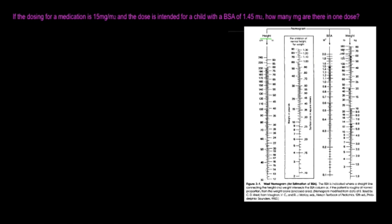The weight is going to be right here on the right, and that's going to be in pounds or kilograms. So it all depends on how the doctor records the baby's weight.